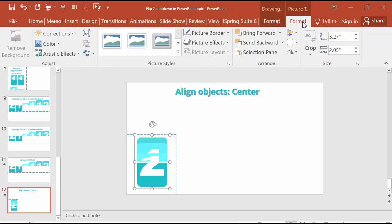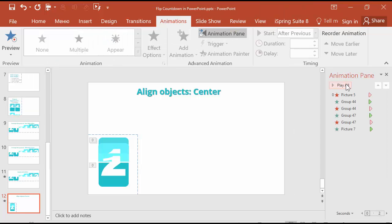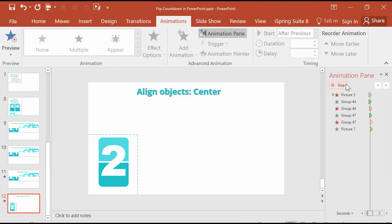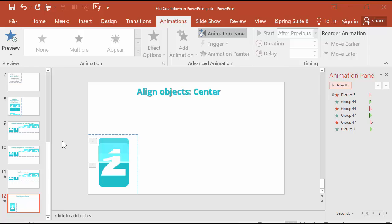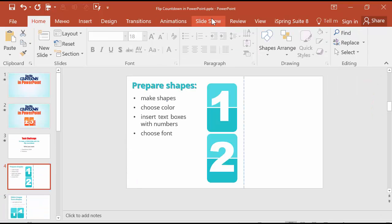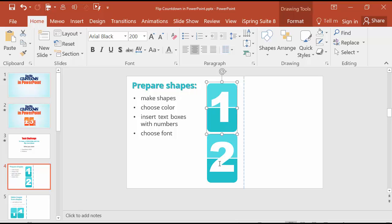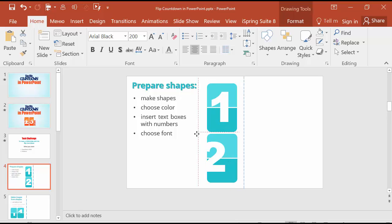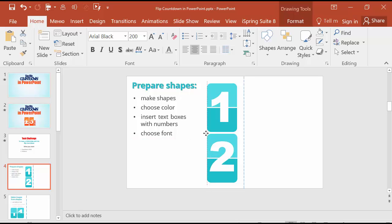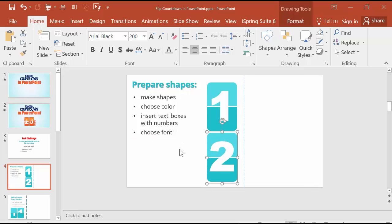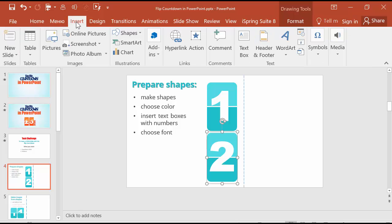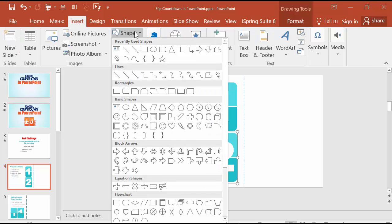We will do the flip countdown like this. So first what we should do is prepare our shapes like this one, to convert it further into images. Go to insert shapes and choose rectangle with two rounded corners.